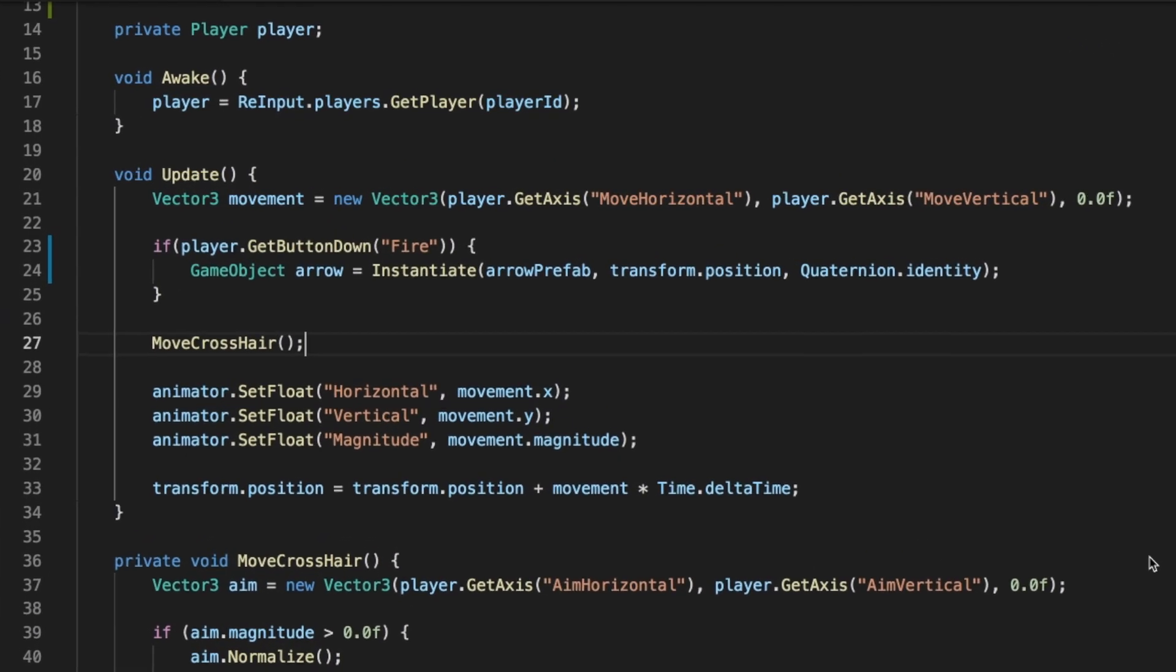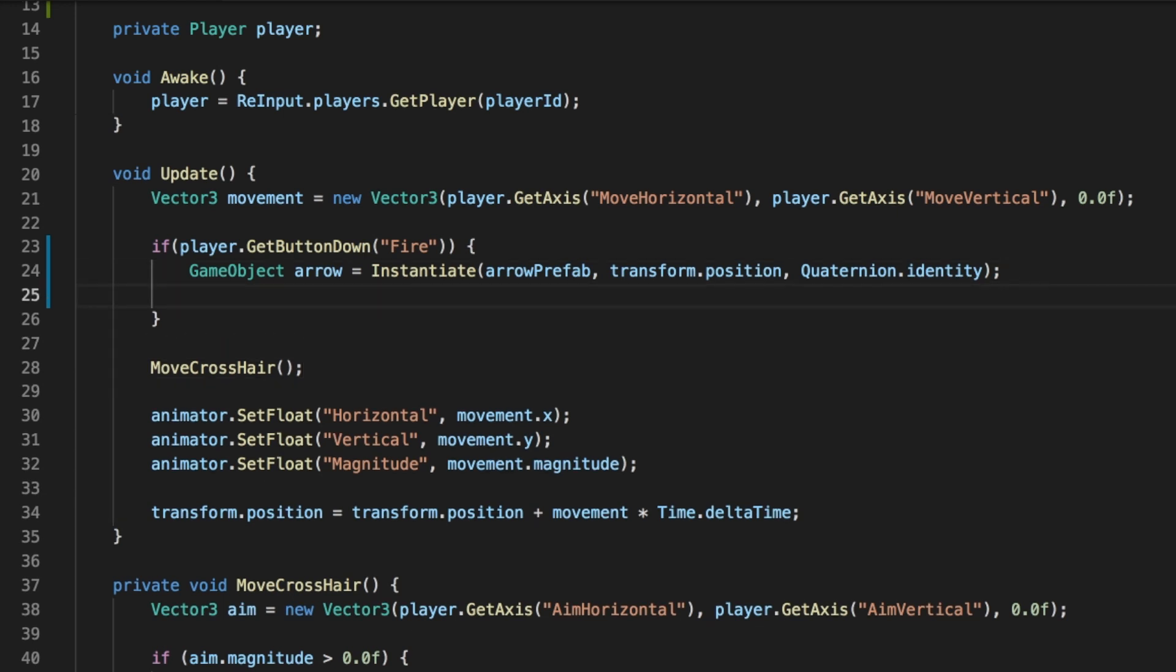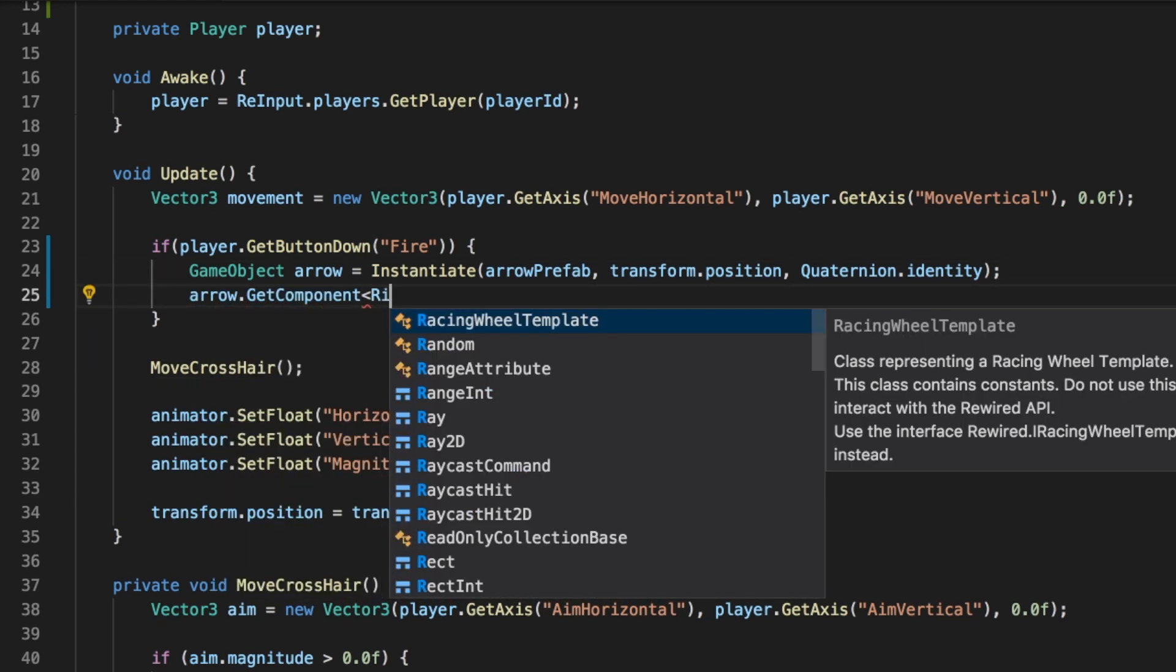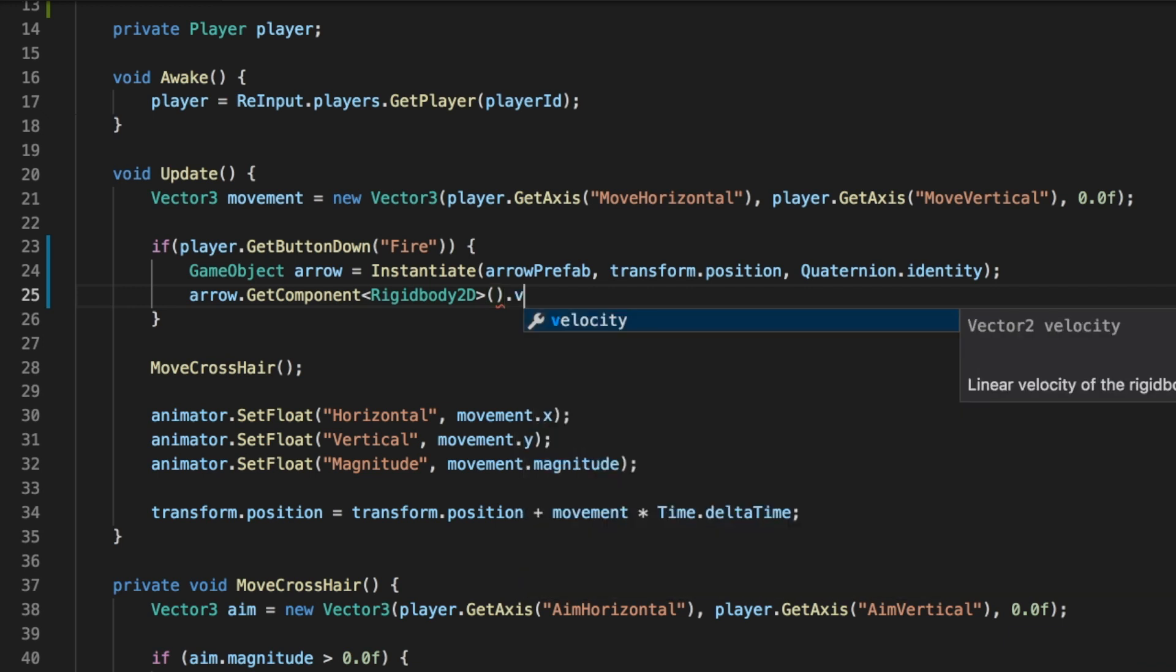Now we can go back to the Script Editor and make our arrows move. All arrows now have a Rigidbody2D component. This component has a variable called velocity, which is a 2D vector with a movement direction in it. We can access the current Arrow GameObject's Rigidbody2D component by typing Arrow.GetComponent Rigidbody2D. This GetComponent function will give us back the Rigidbody2D component, so we can refer to its velocity variable by typing dot velocity to the end.